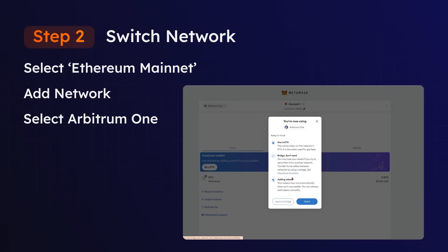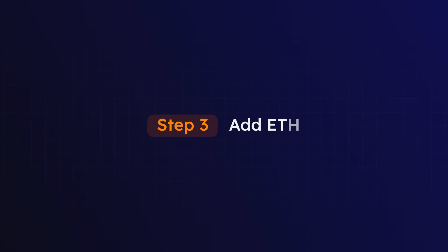Congratulations, you're now on the Arbitrum network. All that's left now is Step 3: Adding ETH.